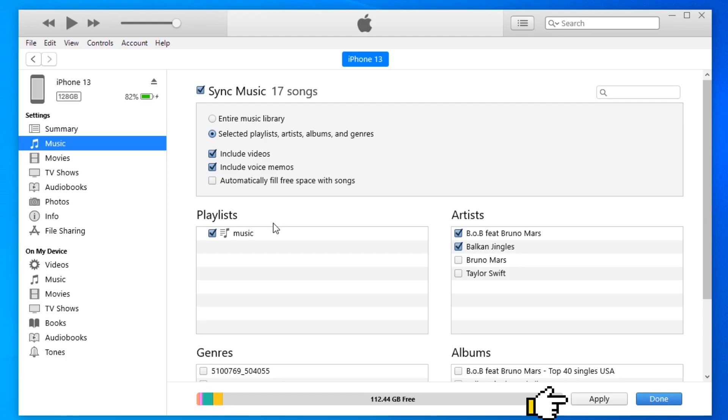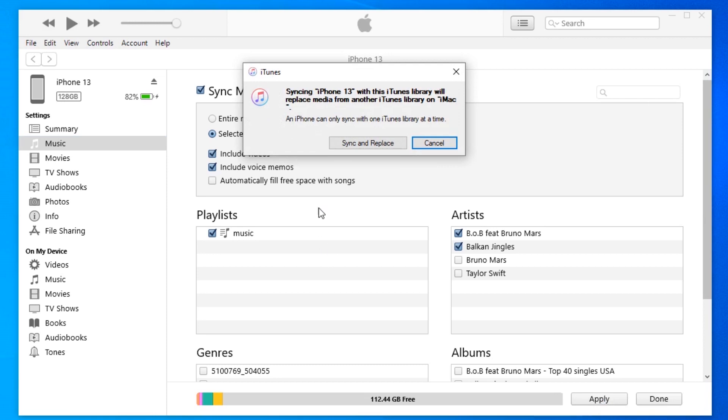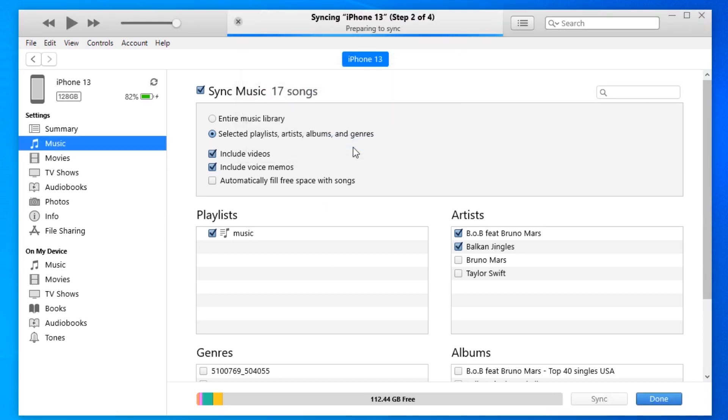All right, to start the transfer, hit the Apply button at the bottom. It may take much time to complete the process when moving a large number of music files.